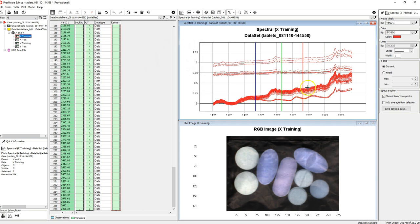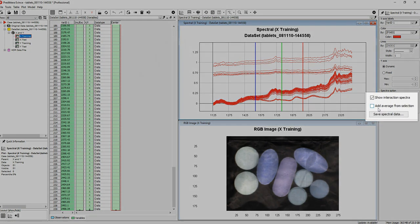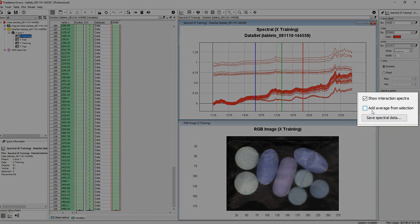In the settings menu for the spectral plot you can select to visualize the average spectra of a region rather than for each pixel.